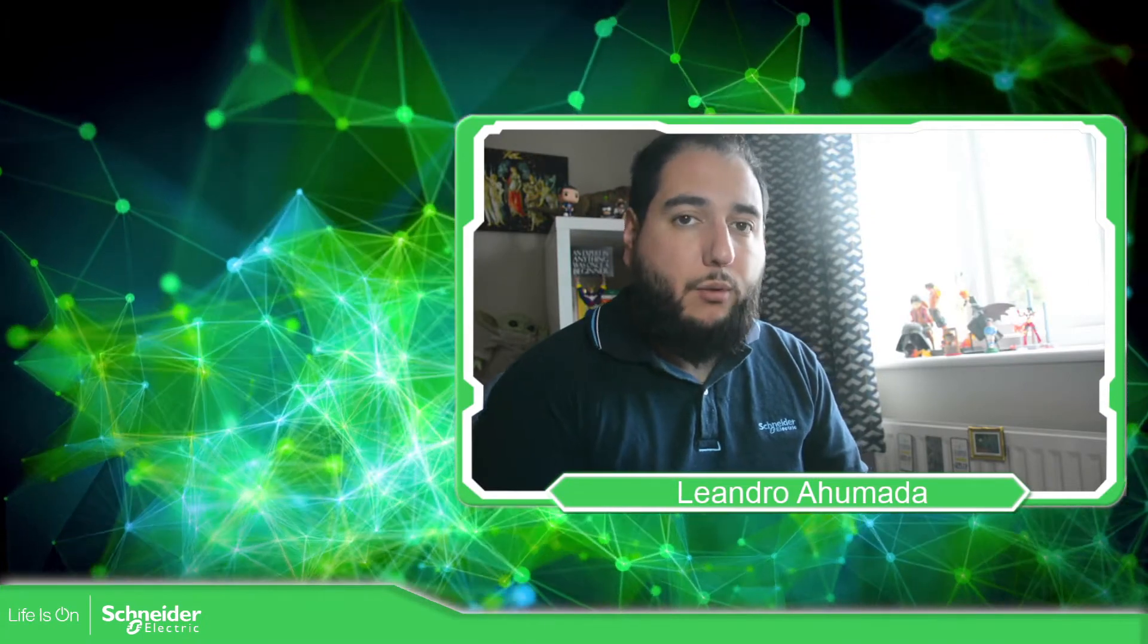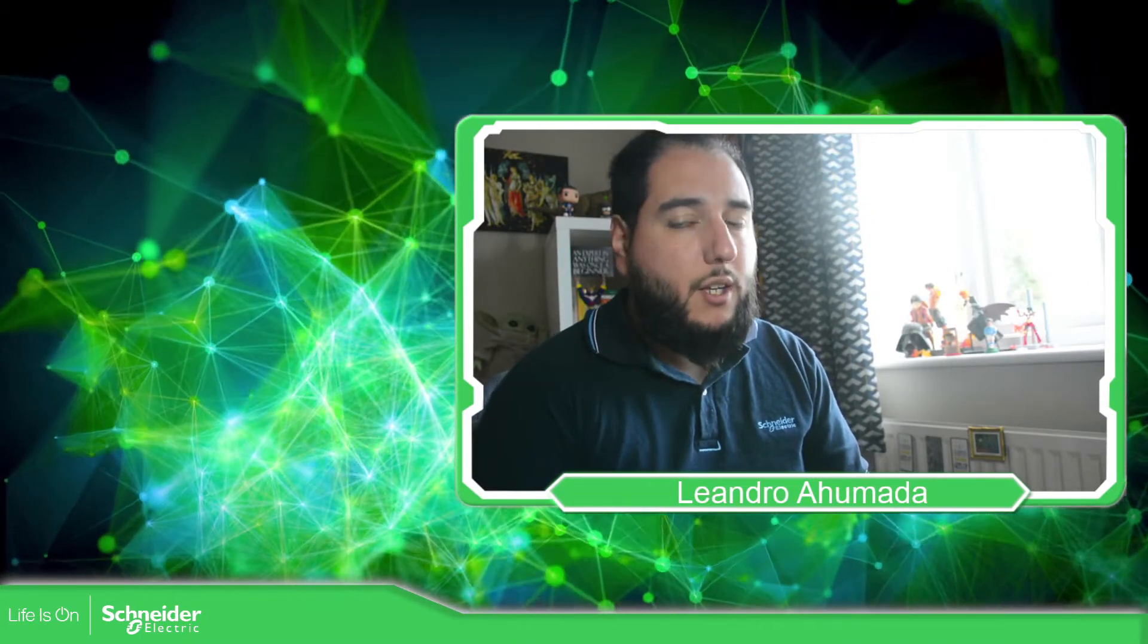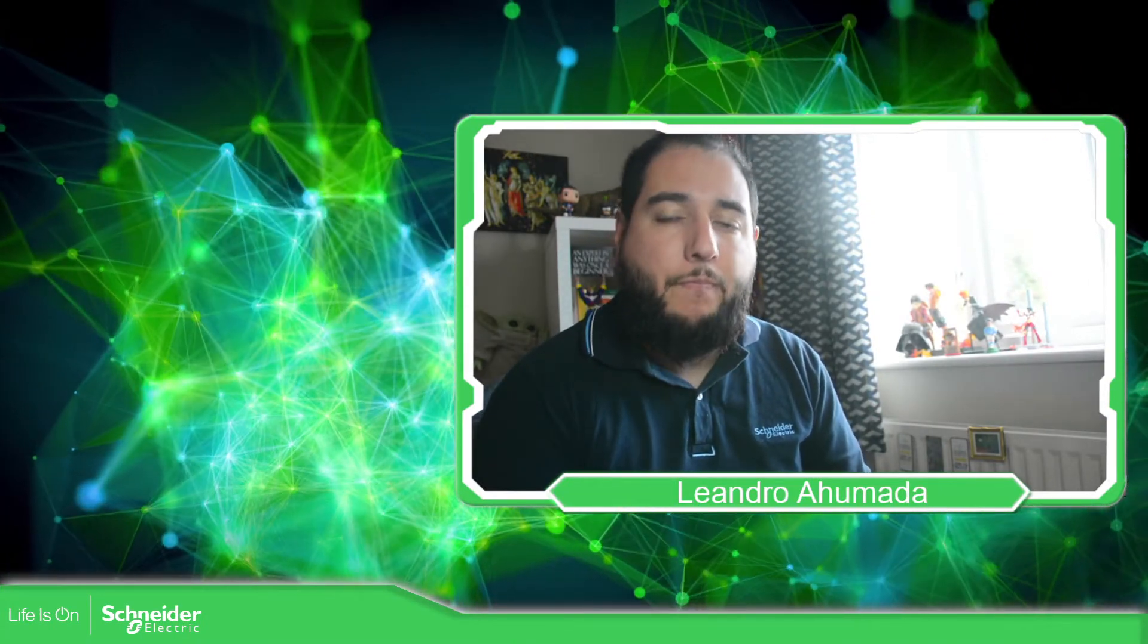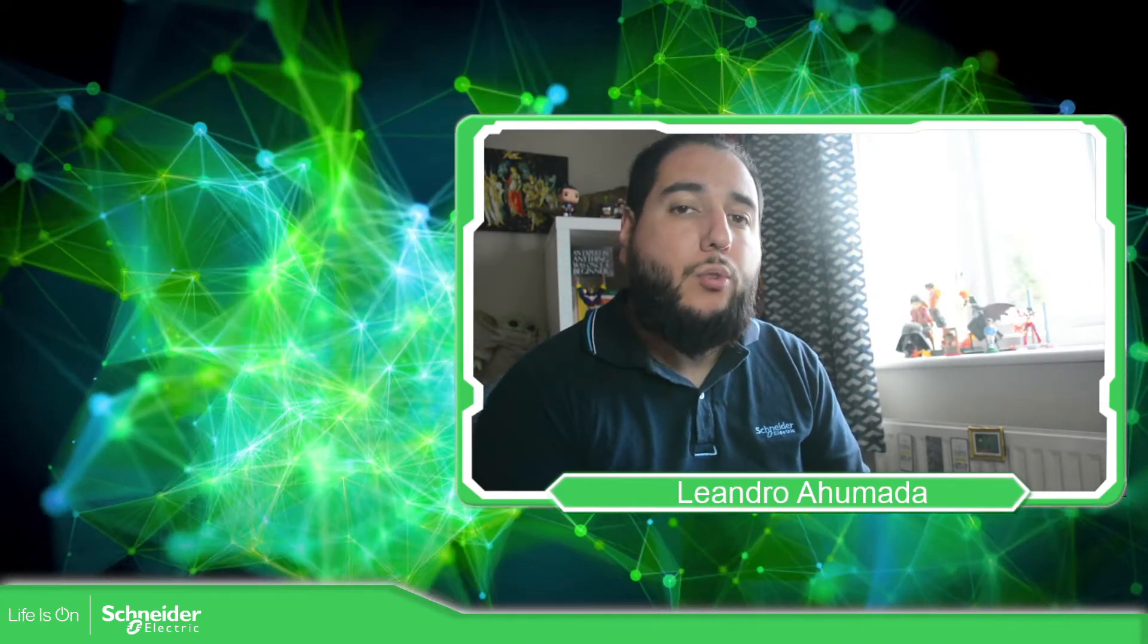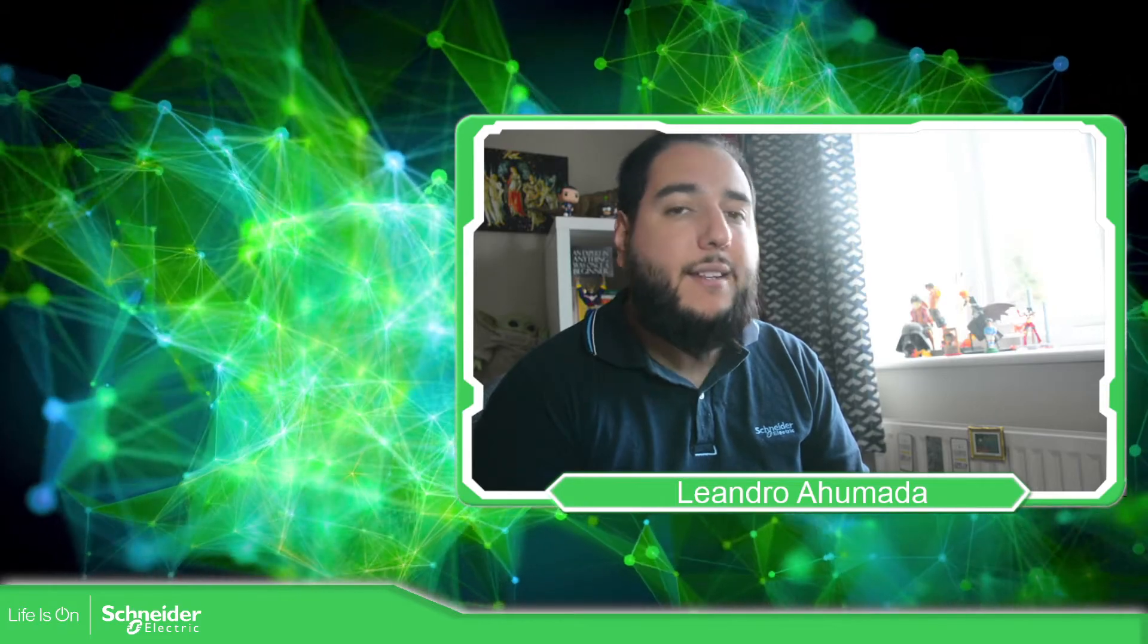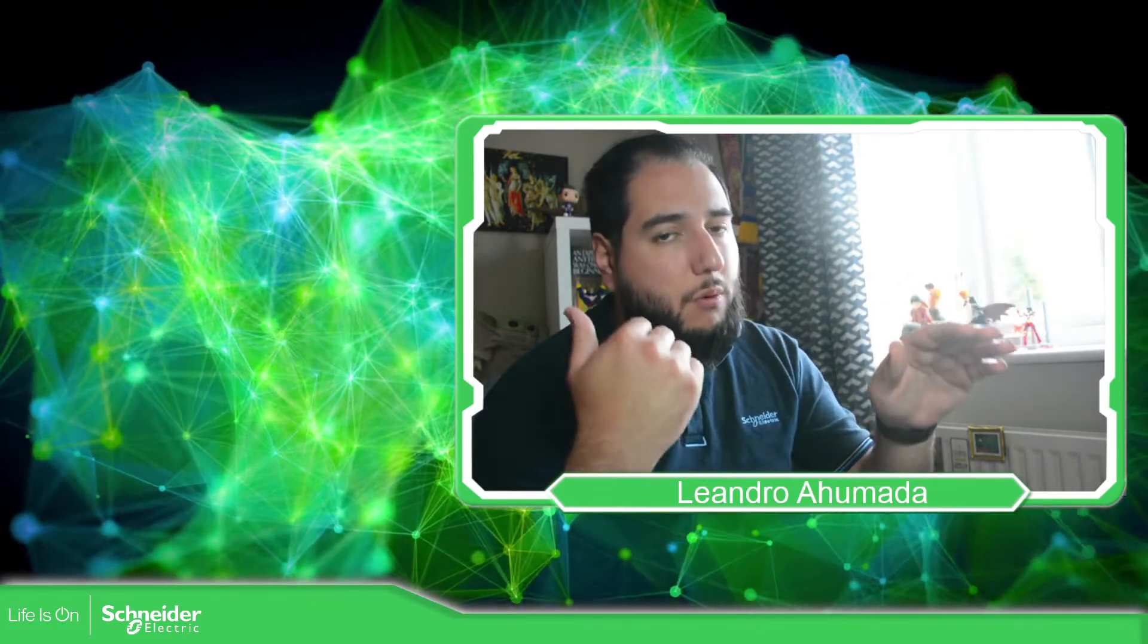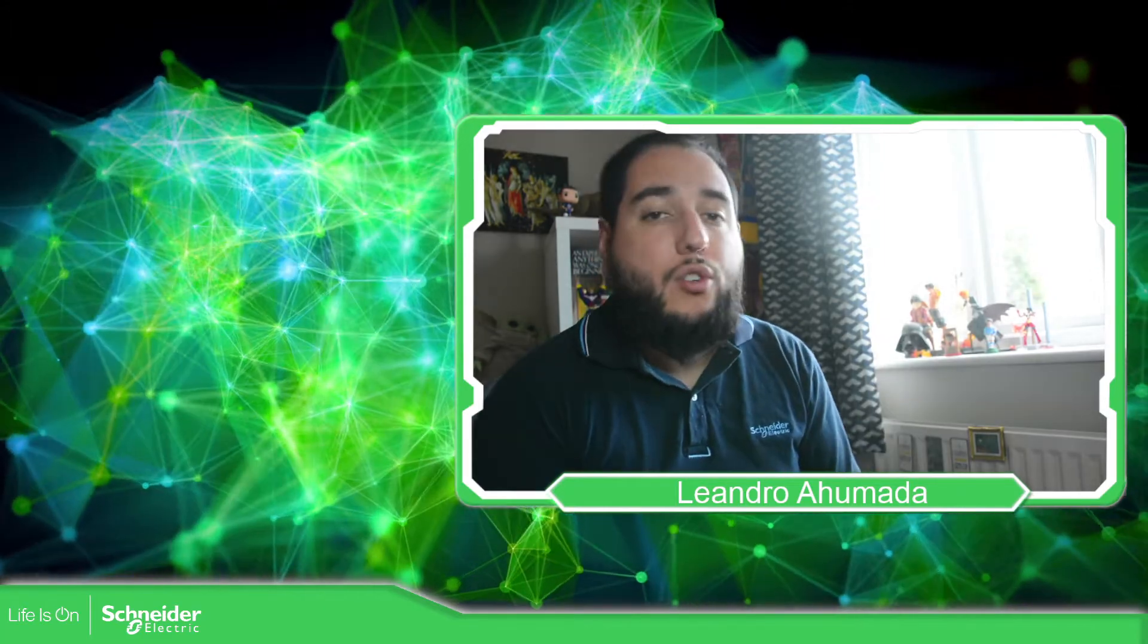Hello everybody, welcome back to another edition of the EcoStruxure Machine Expert Training. I'm your host Leandro Mada, and in this video what we're going to see is the export and import feature that we have in the software.